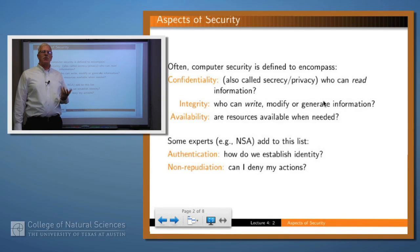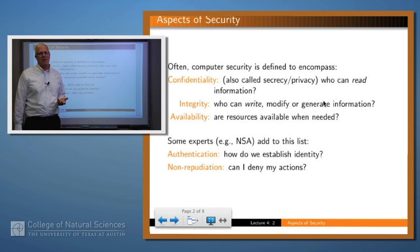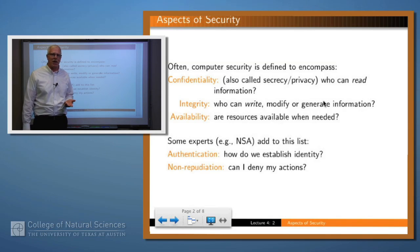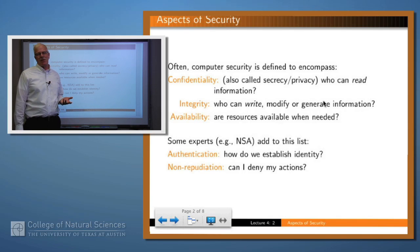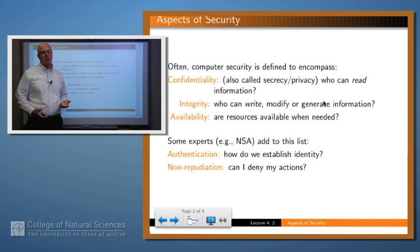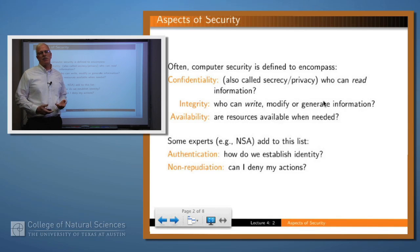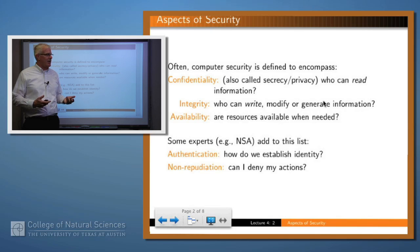If you look at almost any computer security book, you'll see in the first chapter, or sometimes even on the first page, that many people say that computer security is really about three things: confidentiality, integrity, and availability. Some experts also add to that list two other things: authentication and non-repudiation.